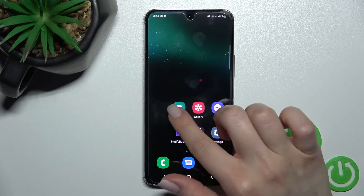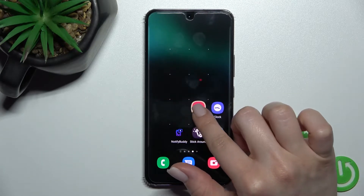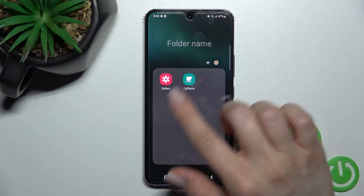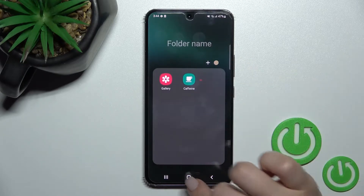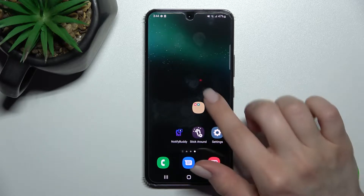So first, you should hold for a while the application and drag this app to another one, and by this way you can see that we just successfully created the new folder on our home screen.